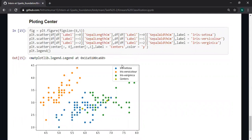This is the scatter plot of the first two features along with the centroids.